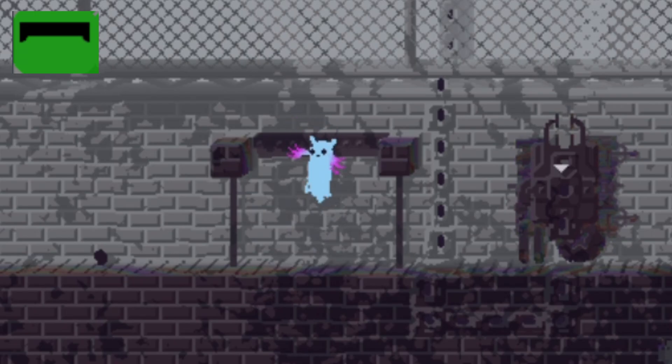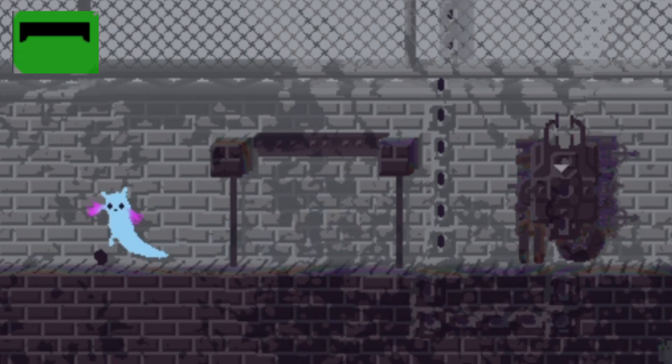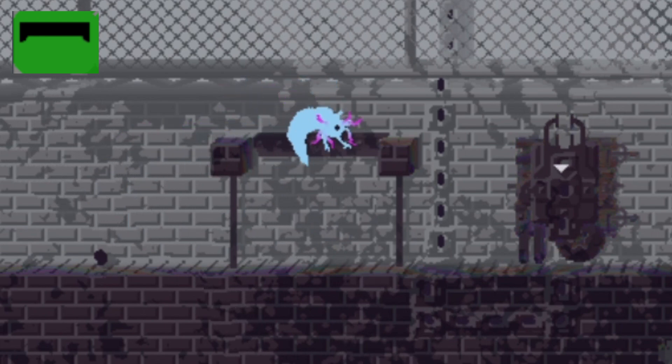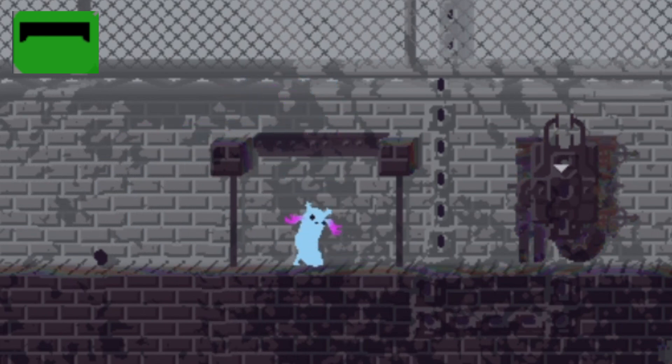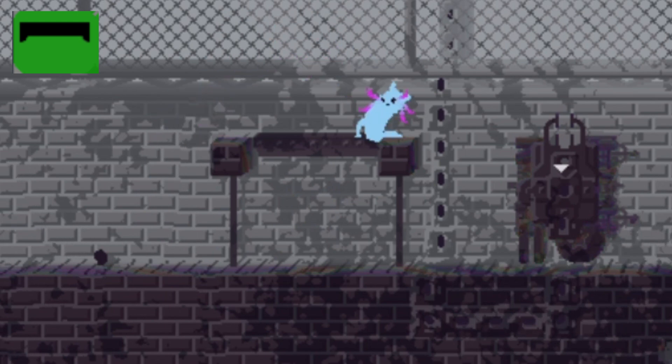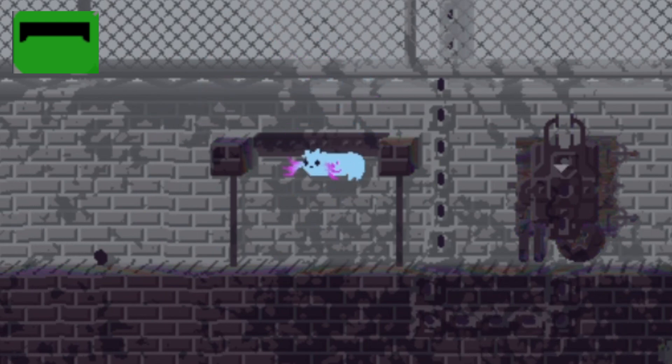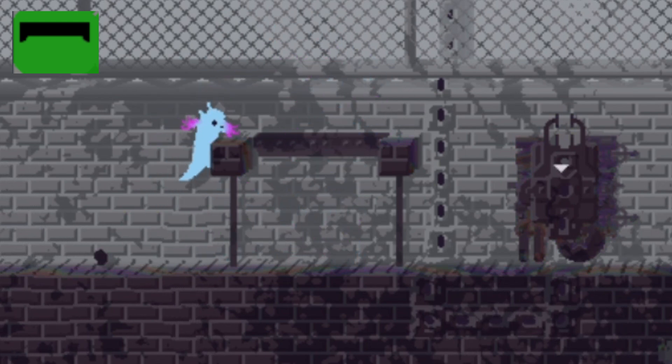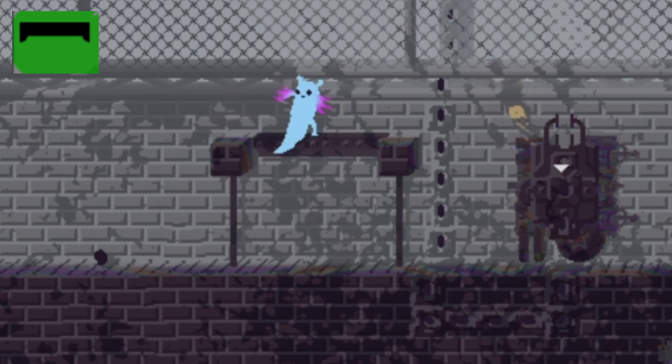The platform, which is used similarly to the block, except pressing down while on top of the block will let you move through it, and from the bottom you can jump through. This works in the same way as Terraria platforms, if you've played that.